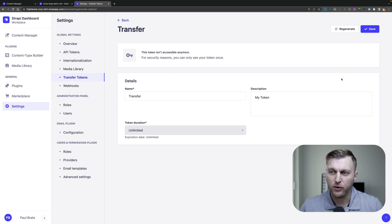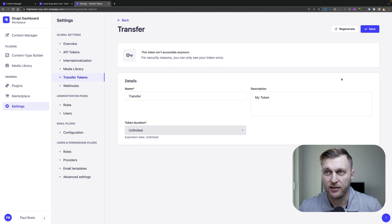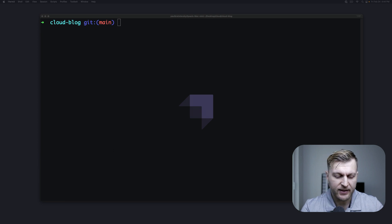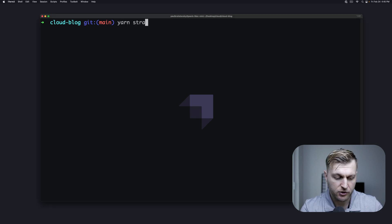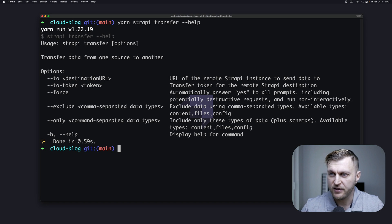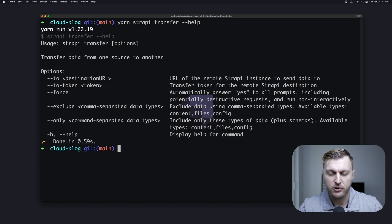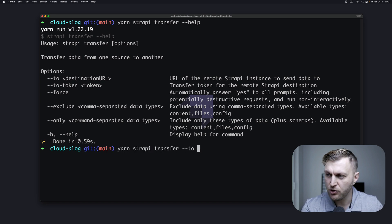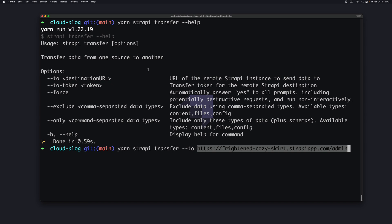Now our work on our deployed Strappy application is done. Let's go back into our terminal. In our local project from which we want to transfer the data, let's type yarn strappy transfer --help to see all the available options. What we need to do is provide our destination URL and our token that we just created. So let's type yarn strappy transfer --to and insert our URL. Make sure that you're including /admin at the end.